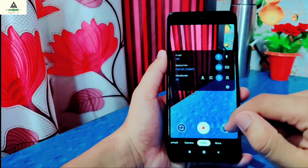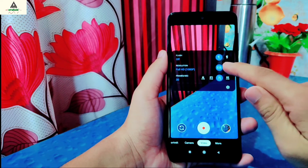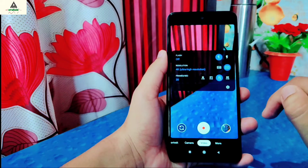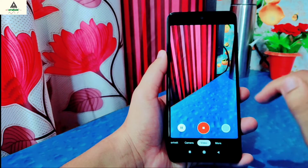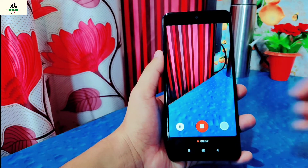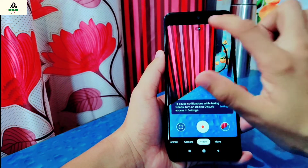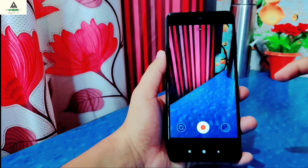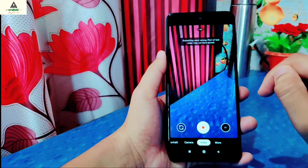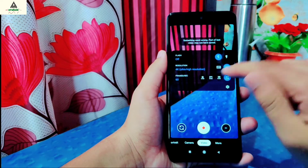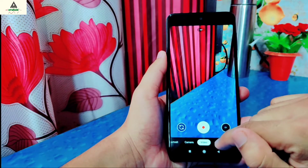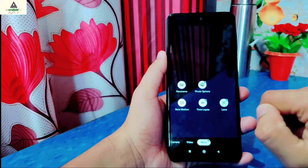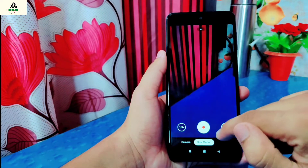In the video section, you can change the resolution and FPS. 4K video recording and 60 FPS options are available, but it can only record 4K at 30 FPS — switching to 4K at 60 FPS will not work. You can record at 1080p at 60 FPS. In the More section there is panorama, photosphere, time lapse, and slow motion — and everything works properly.